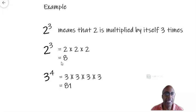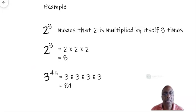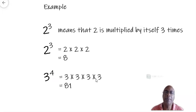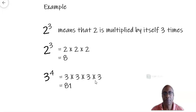Another example: 3 to the power of 4. That means you are multiplying 3 by itself 4 times, so that's equal to 3 times 3 times 3 times 3, and when you multiply this you will get 81. That's indices. So now let's look at the laws of indices.